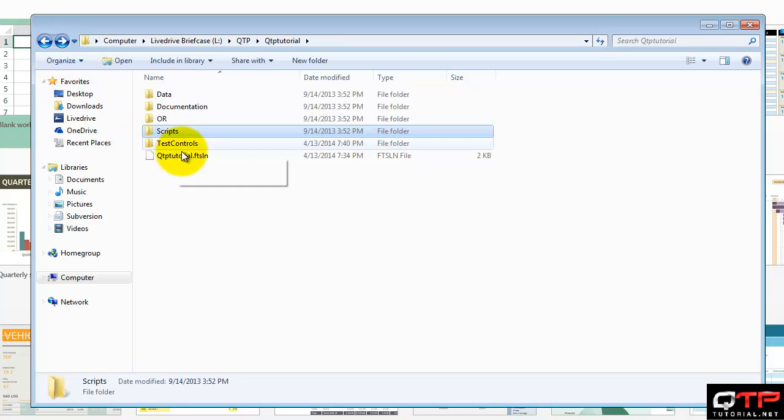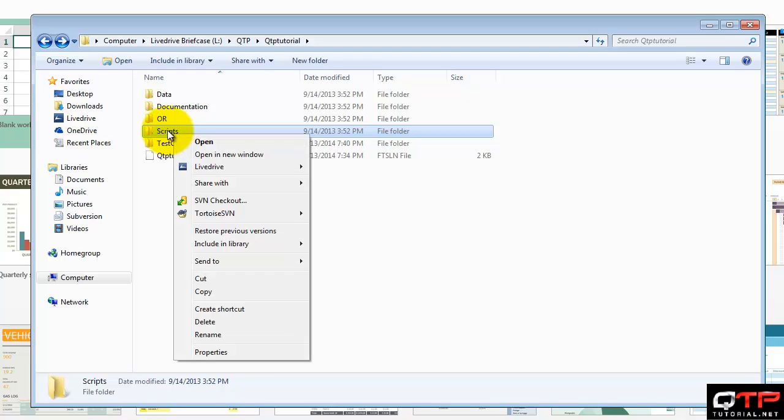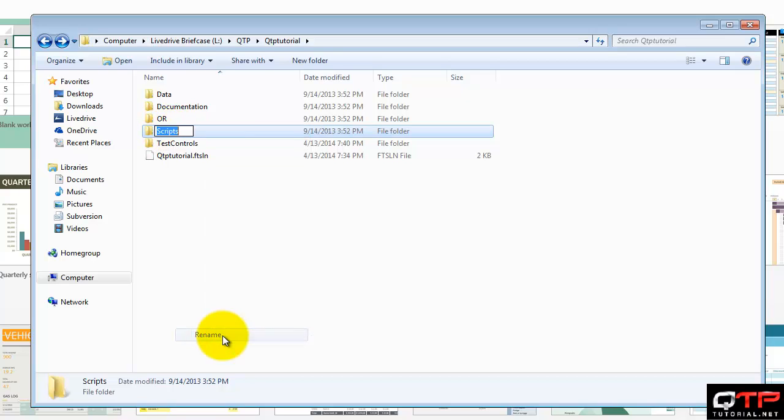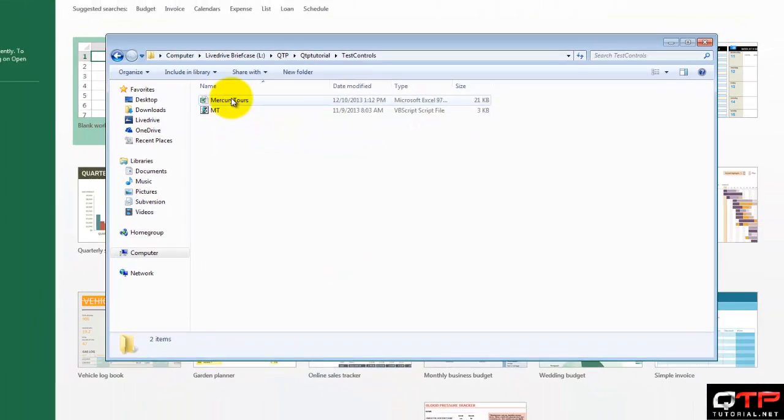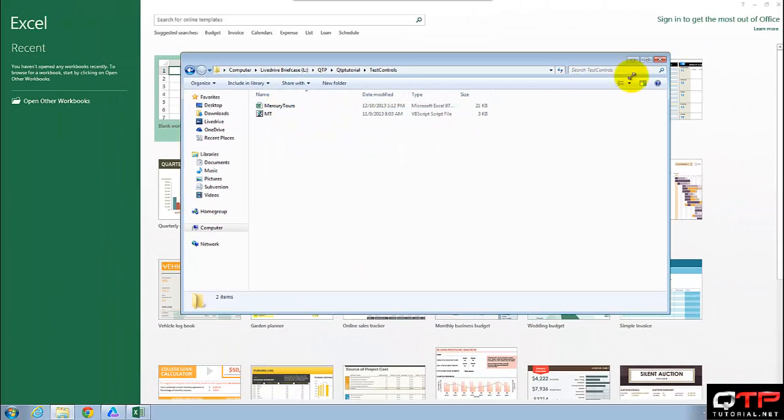Scripts. Let's rename that to tests. And test controls. Cool. Let me open up the spreadsheet.